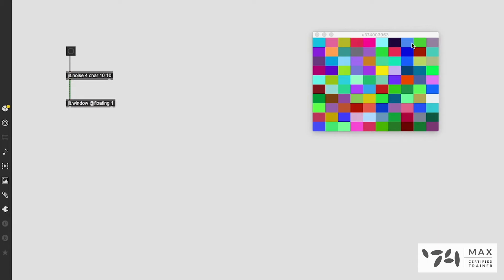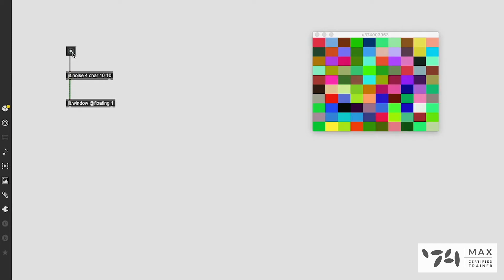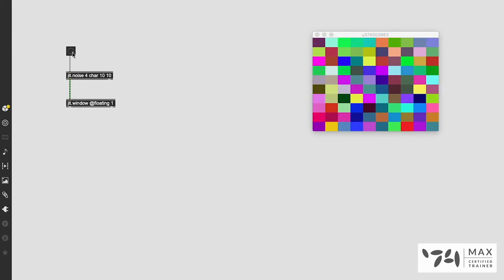We now have our 10 by 10 matrix of random values, and each one of these pixels has its color determined by a random value in each of those planes, which is pretty cool. If we click this button again we're going to get different random values. You can just click it and create tons of different colors and pixels, and you can always change the dimension sizes — let's say 100 by 100.